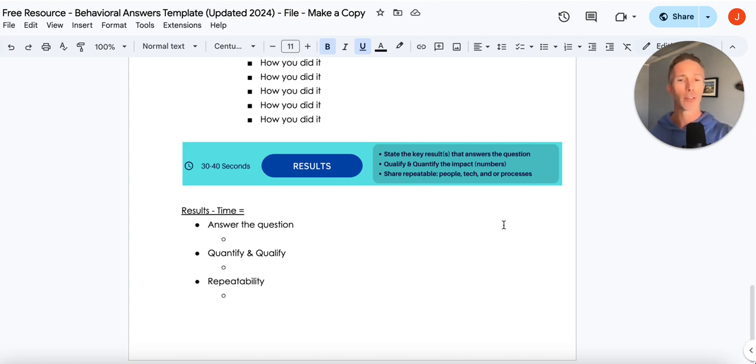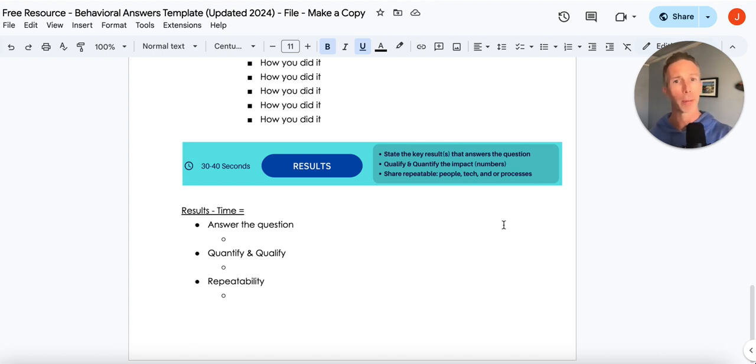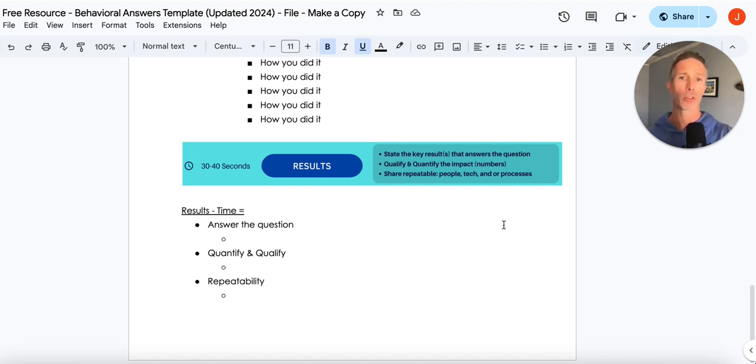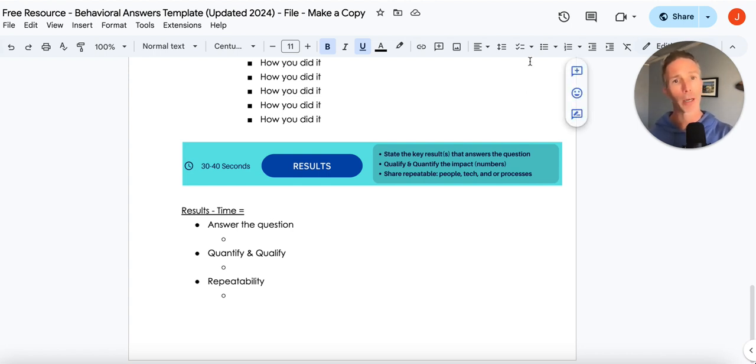It's such a big mistake to not introduce that because that shows the broader impact of what you did. And it's the last thing you say. These are some of the most common items I see on the behavioral side. Let's flip over to the hypothetical side.